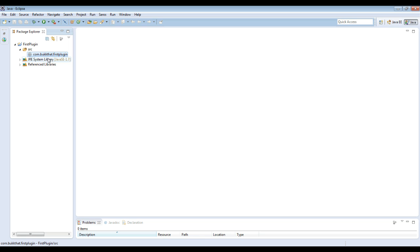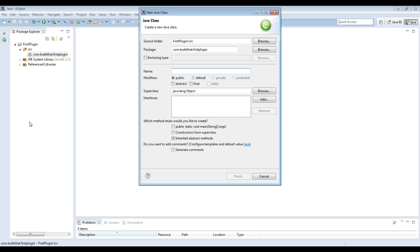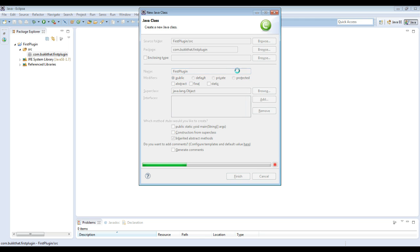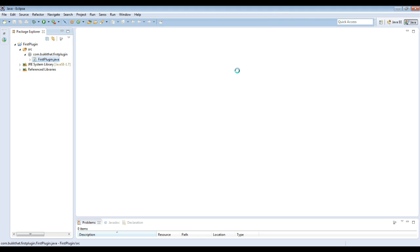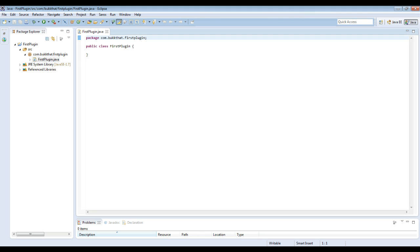Alright. And then the last thing that we're going to do is we are going to create just a class. So all you have to do is a new class here while your package is highlighted there. And then for class naming conventions you want to capitalize every single word. And for the main class it's going to be the same as the plugin name. So we're going to call it first plugin. Then we're going to hit finish. And then here we go. Here's our first class.